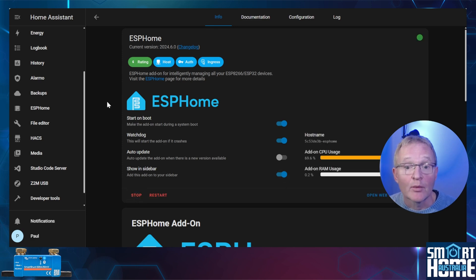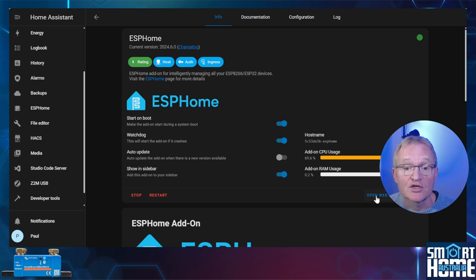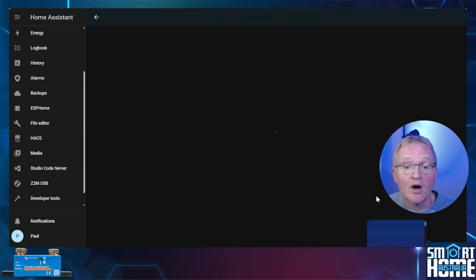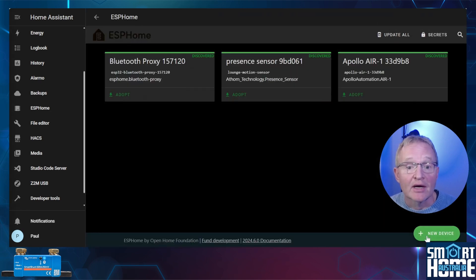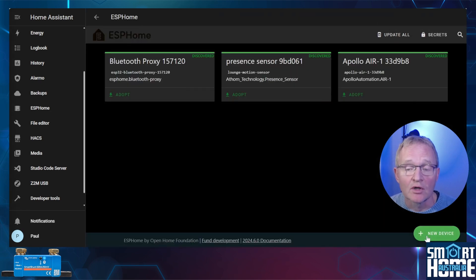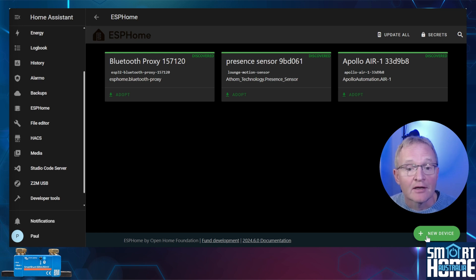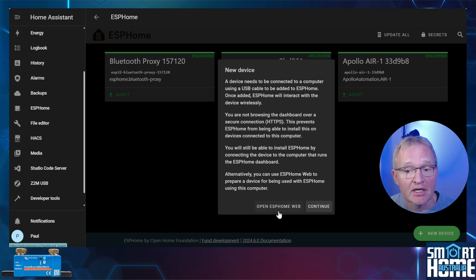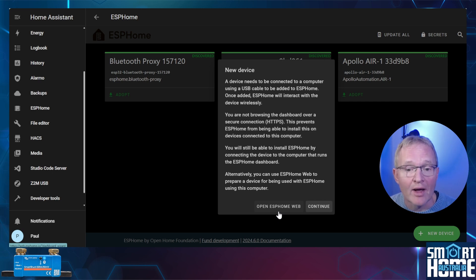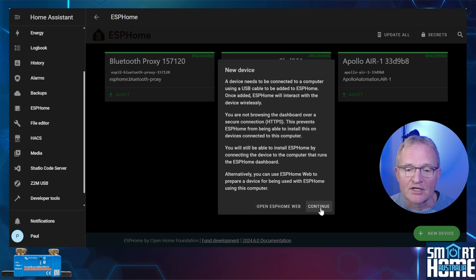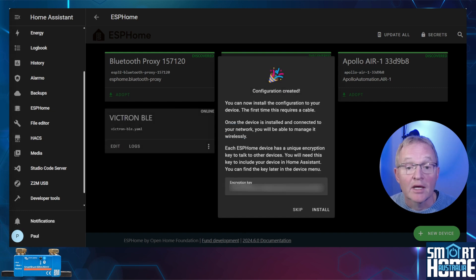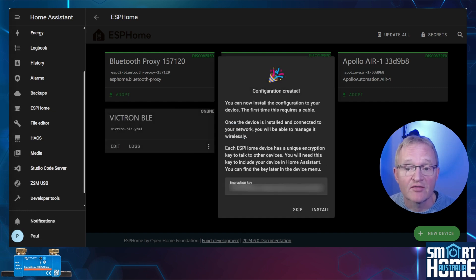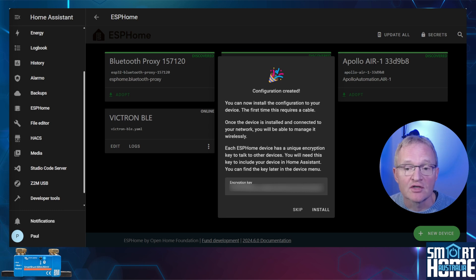Now we need to set up our ESP32. Press open web UI. Now as I have some ESP Home devices already on my network these will show up. Now press new device. As this browser is not connected via HTTPS connection you'll need to use the ESP Home web. But for now press continue. ESP Home will tell you congratulations and create a device.